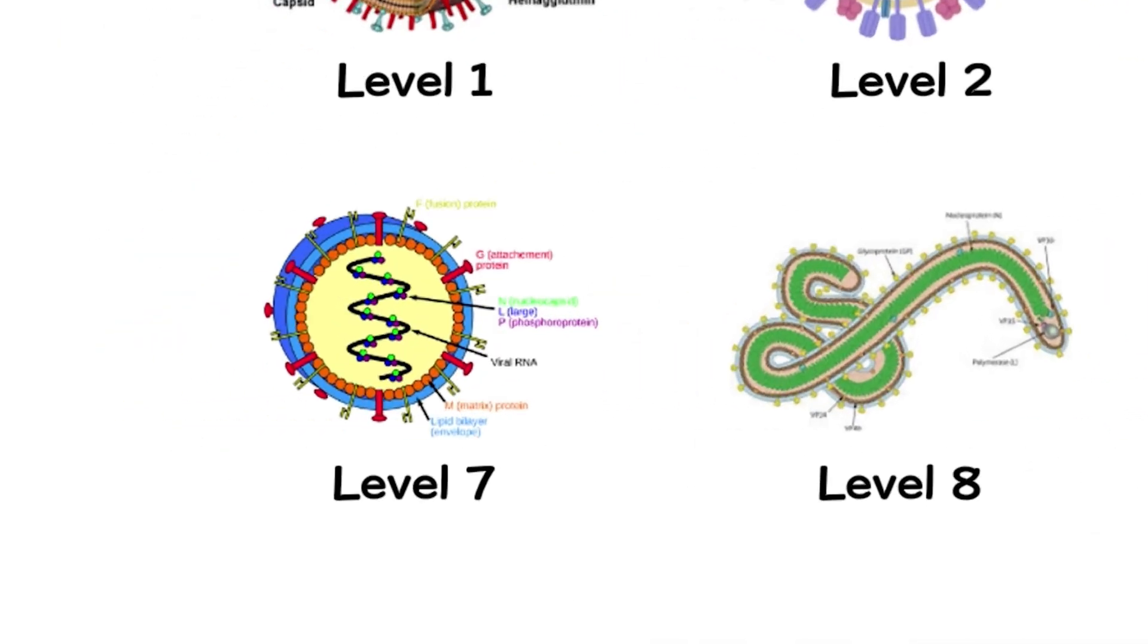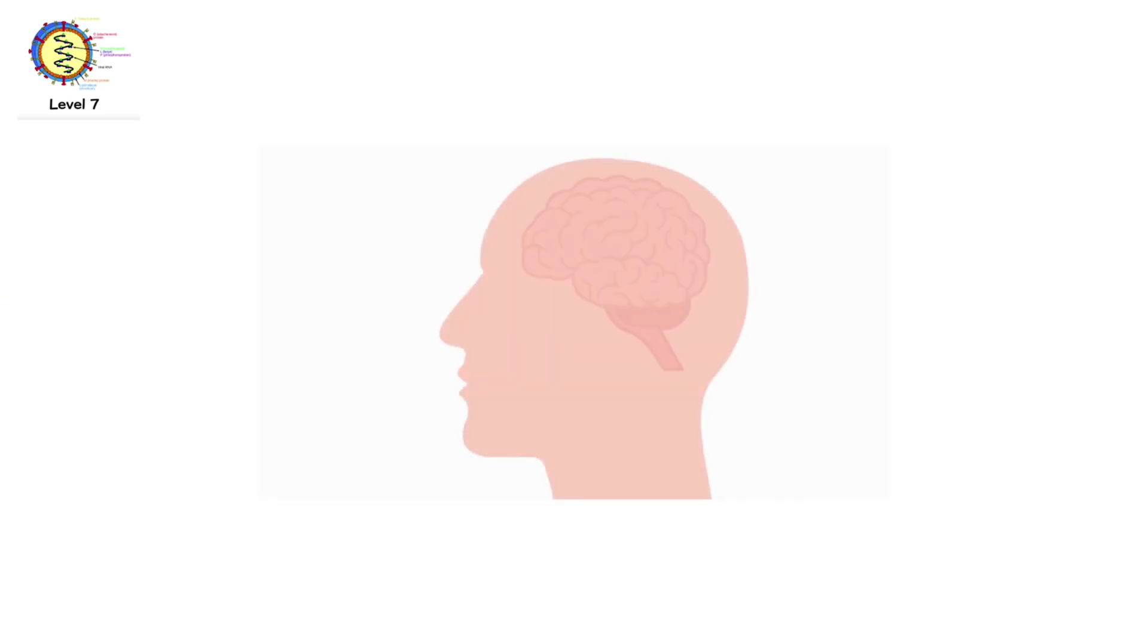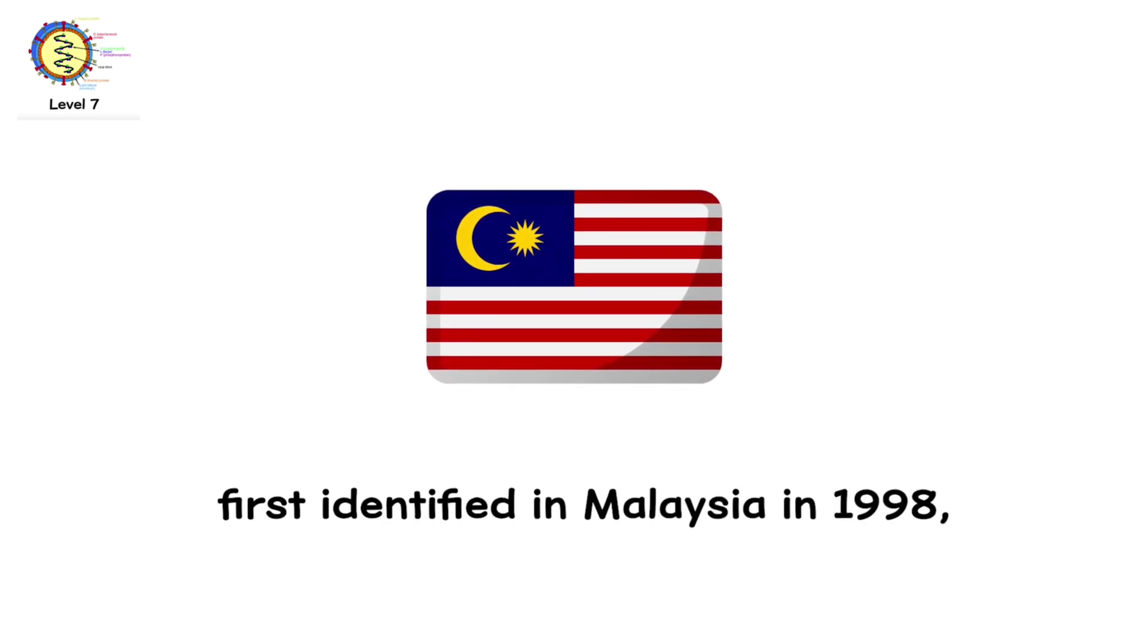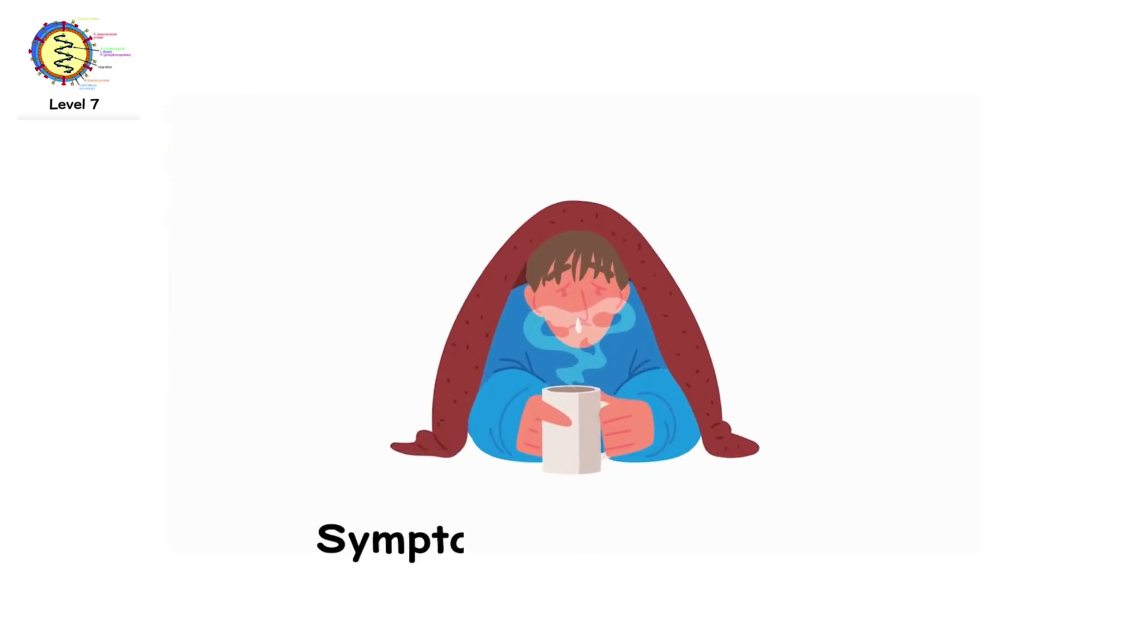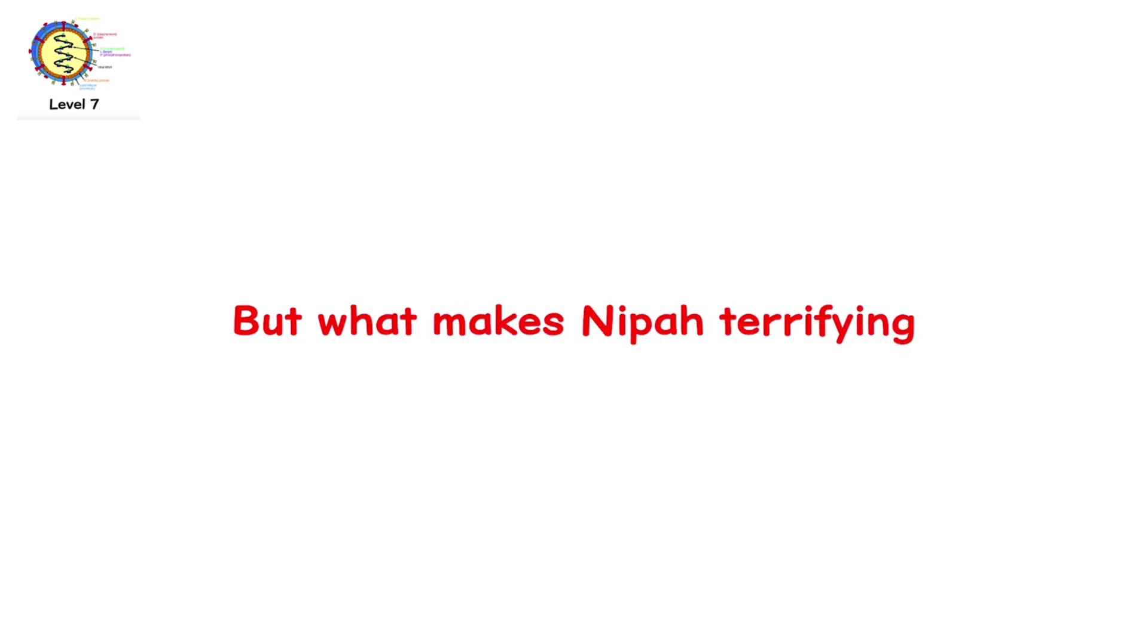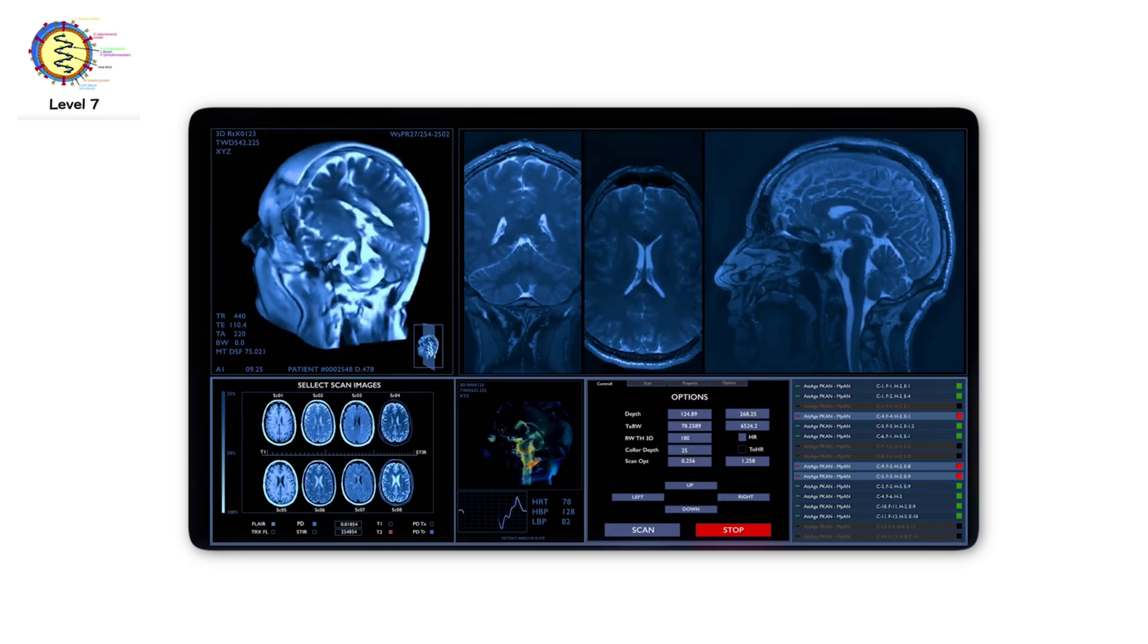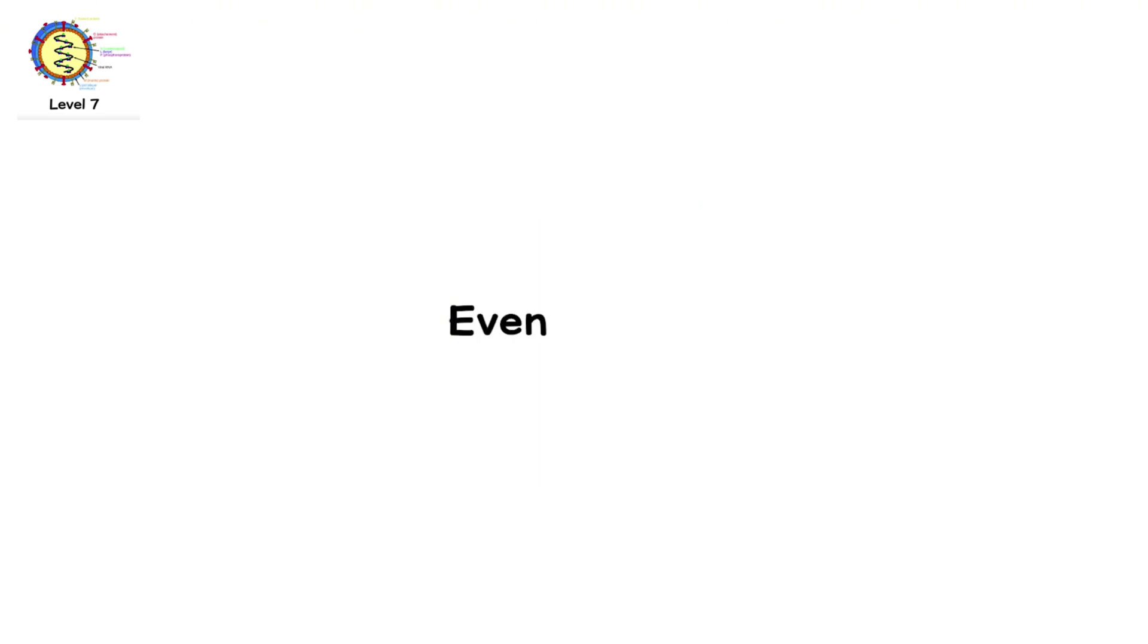Level 7. Nipavirus. Imagine a virus with a 70% fatality rate. And now imagine, it can infect your brain. Nipavirus is another zoonotic killer, spread from bats, pigs, or contaminated food. It was first identified in Malaysia in 1998. But it's appeared in Bangladesh, India, and Southeast Asia. Symptoms include fever, vomiting, and intense respiratory distress. But what makes Nipa terrifying is that it can cause severe brain inflammation, called encephalitis. Victims may fall into a coma within days. And if they survive, many are left with permanent neurological damage.